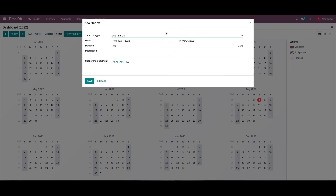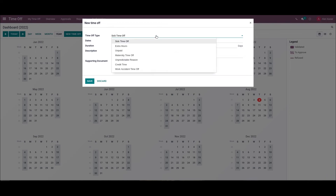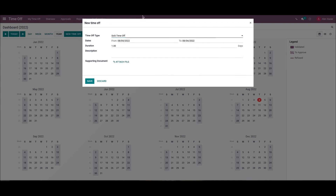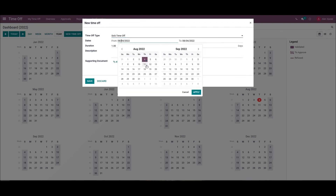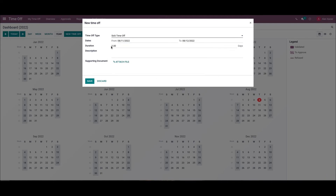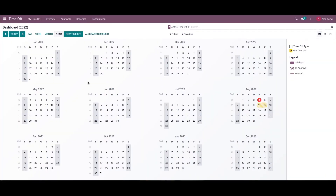We can generate leaves by clicking on the New Time Off icon in this dashboard window. A new Time Off window appears before the user. Here we can select the time-off type from the drop-down menu. Then here we can add the dates of leave, and the duration will be added automatically. Then here we can add a description for the new time-off request. We can also attach files by clicking on the Attach File icon; supporting documents can also be added here. After entering the details, you can click on the Save icon, and the created leave application will appear in the dashboard window.